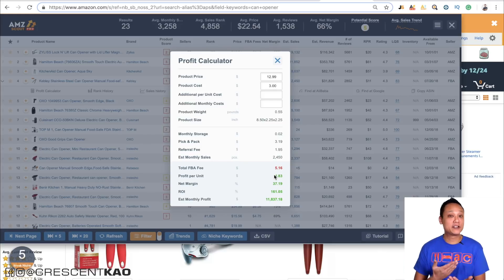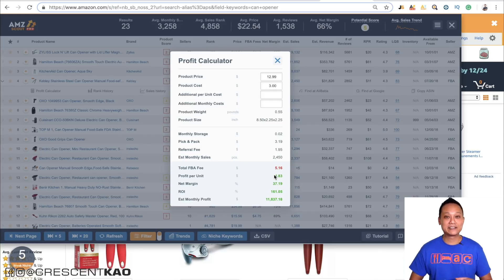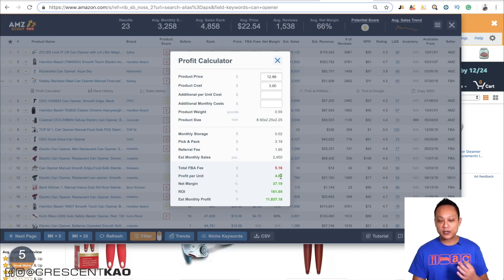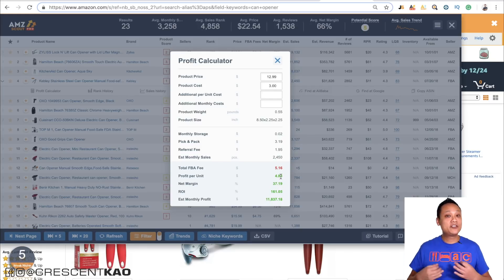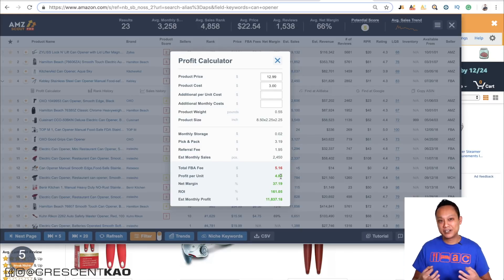The minimum profit margin I recommend is at least $5 a unit, so this is pretty close. Anything less than that might not be worth your time.